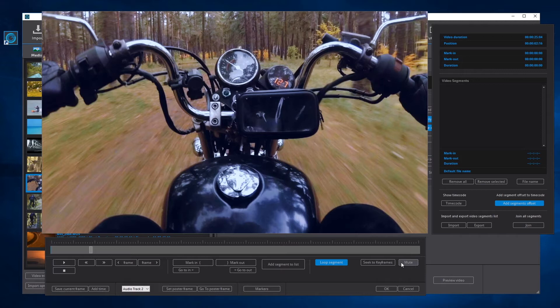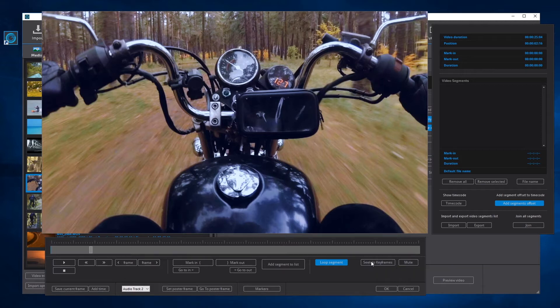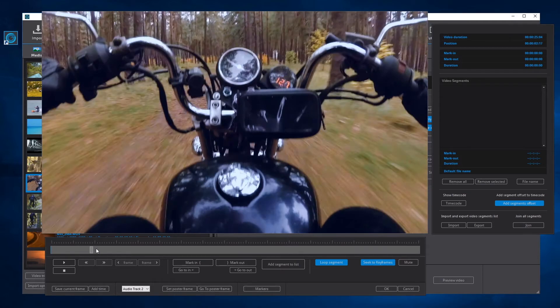This button activates the Seek to Keyframes mode. When working with interframe codecs, this mode decodes only to keyframes. This is useful for example when cutting a video for re-wrapping without re-encoding. In this case, the trims are only allowed between keyframes.